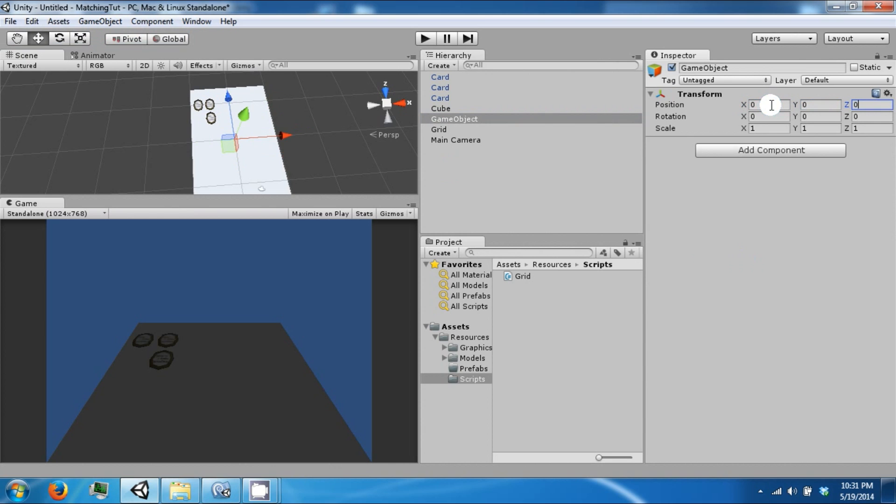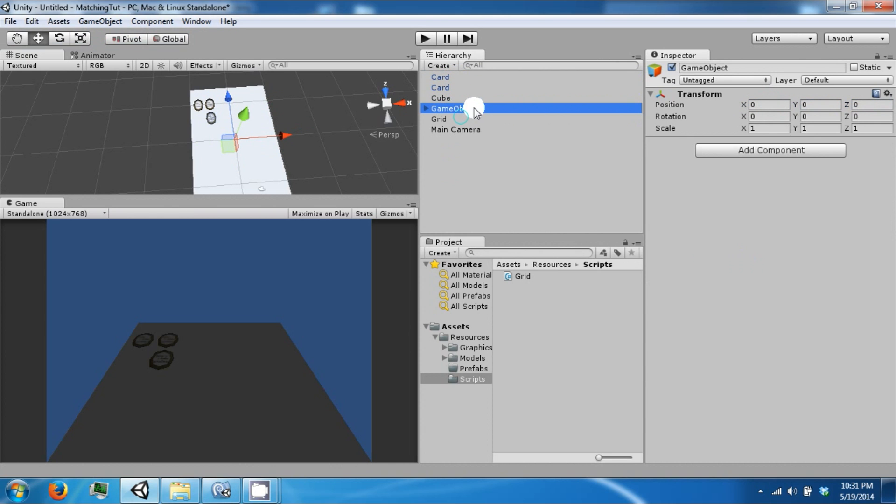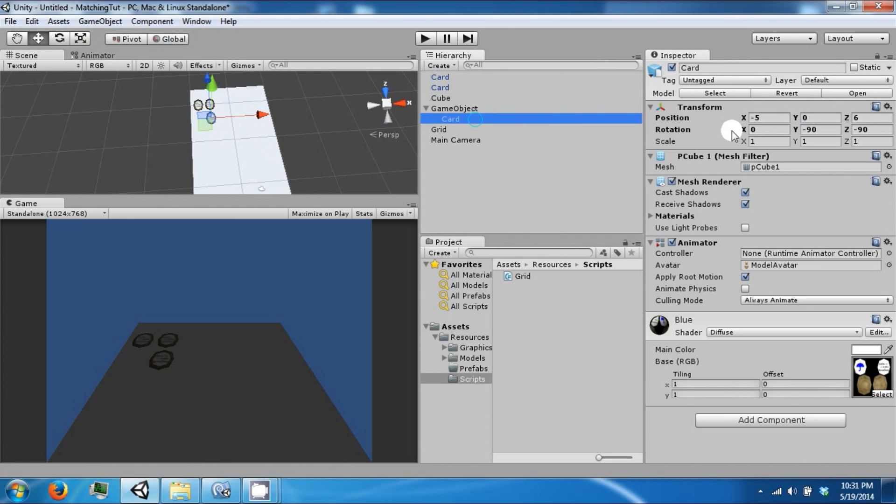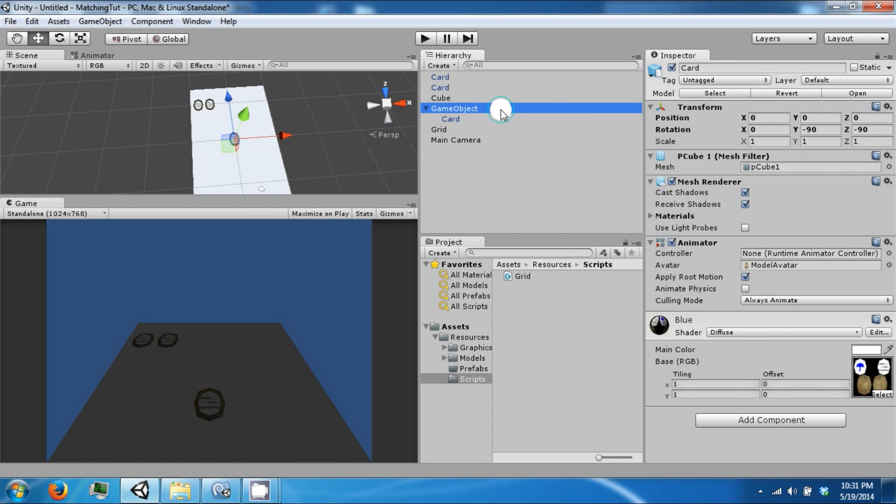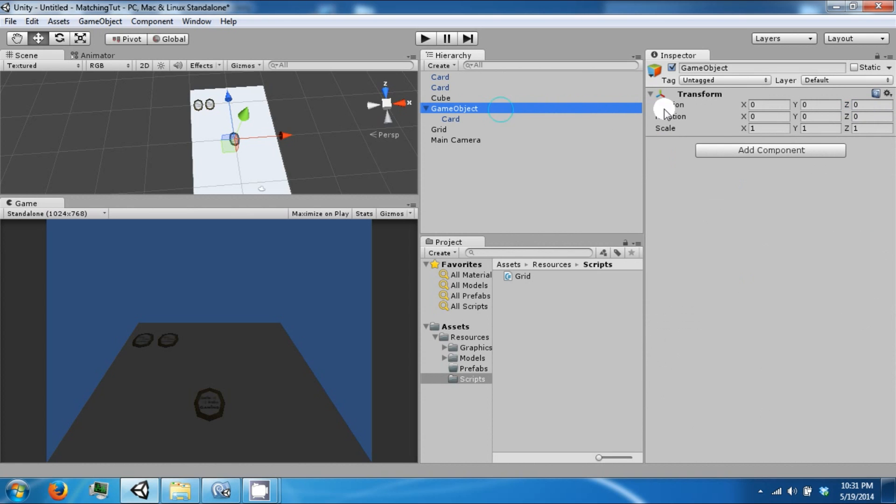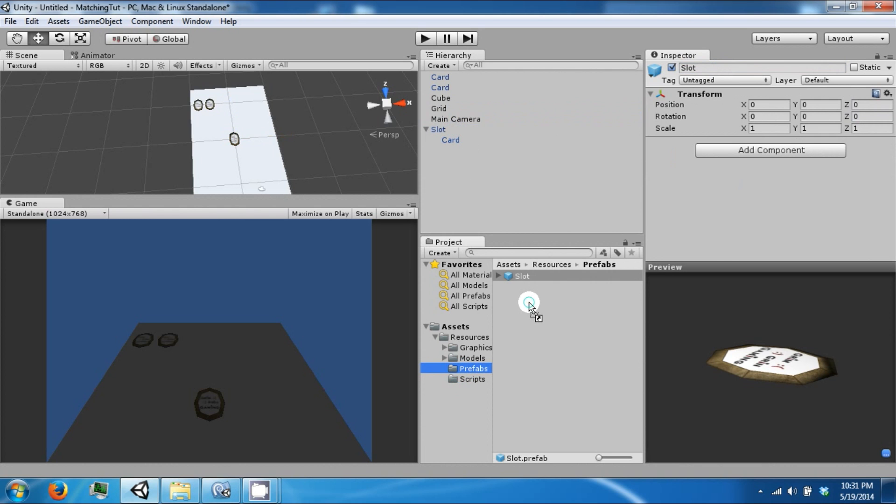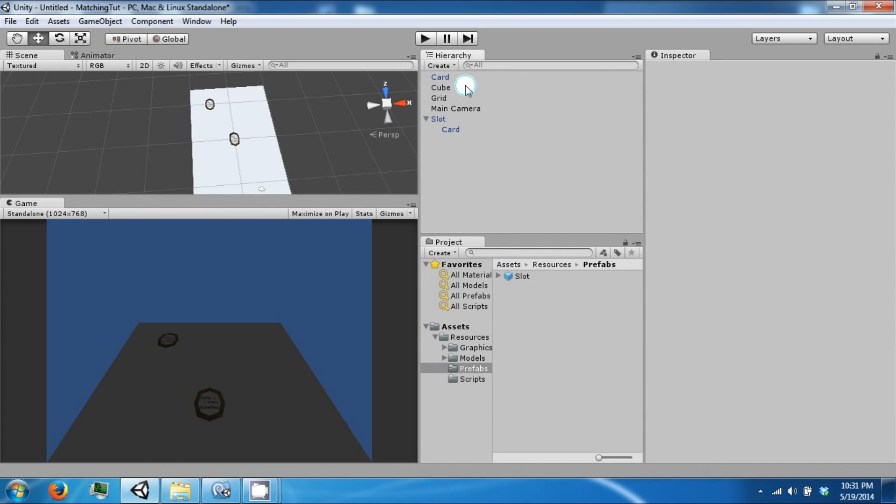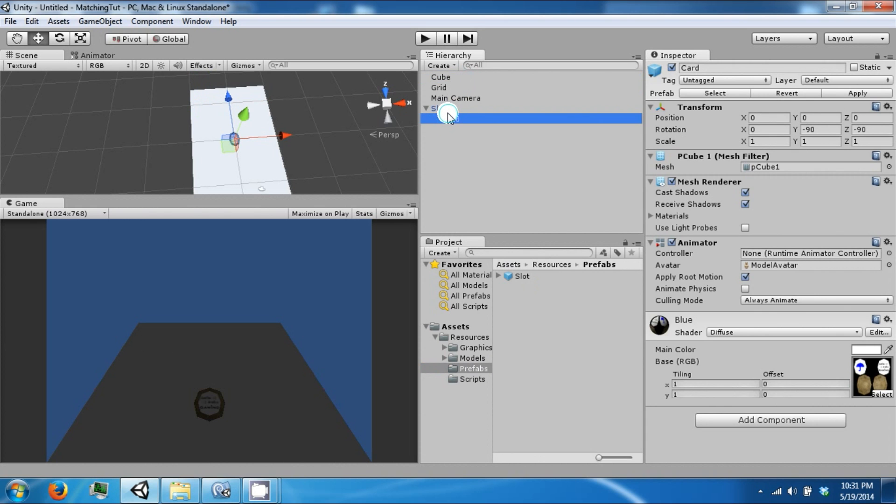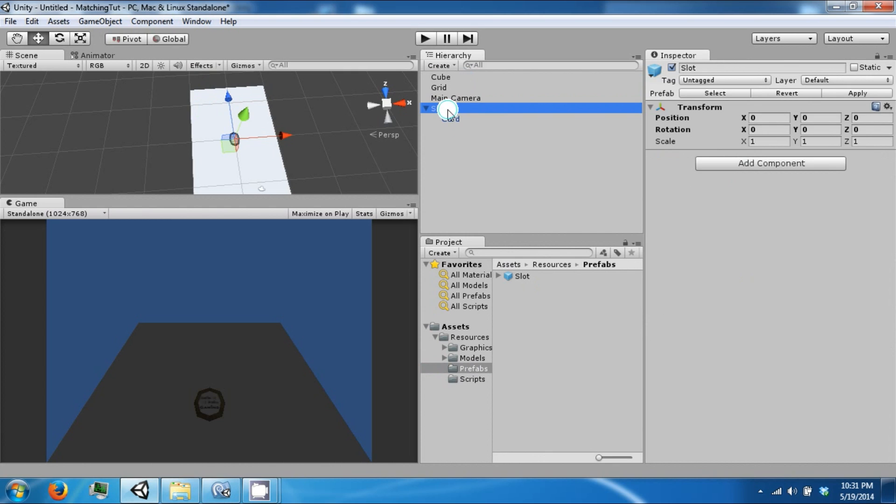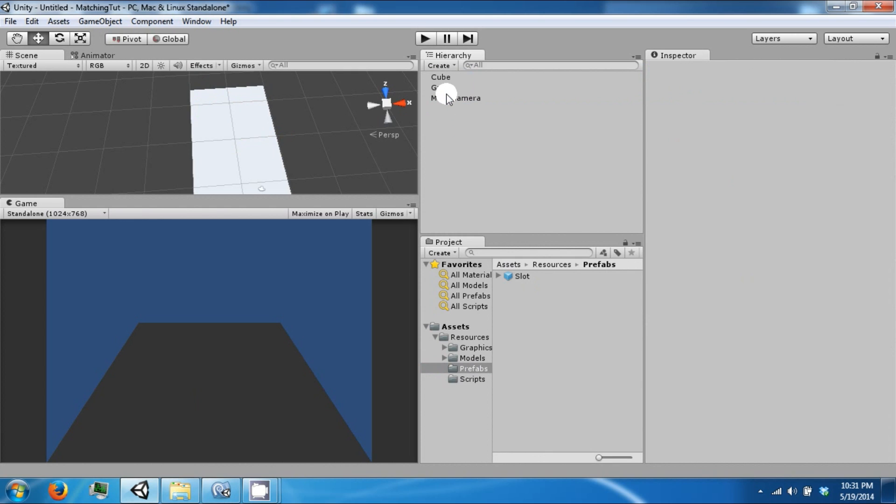For now we're just going to zero this stuff out. Drag a card into here. Zero this thing out. Leave the rotation so that it properly rotates. We're going to drag this into our prefab folder. Delete our old cards. After we've dragged this in, we can delete this as well.